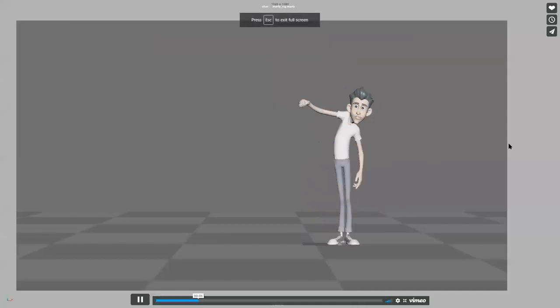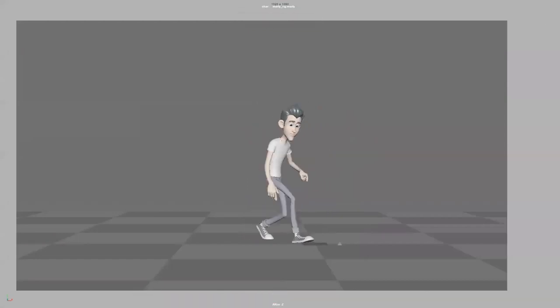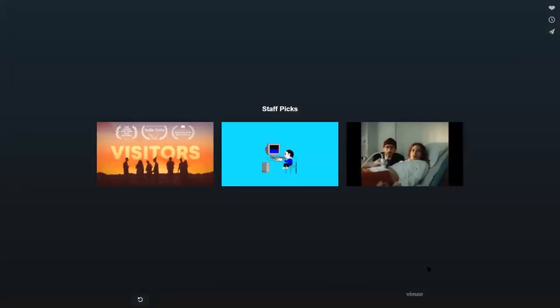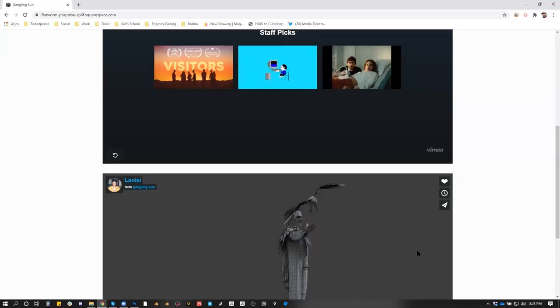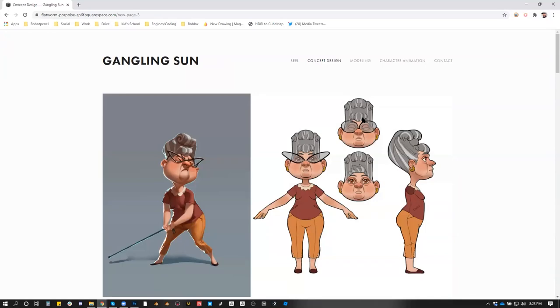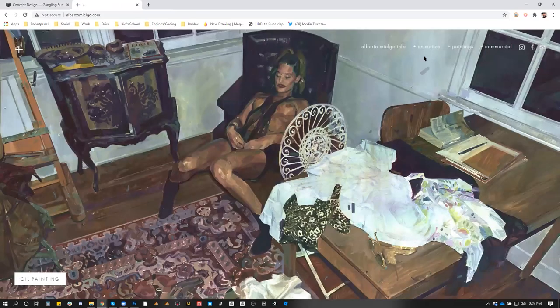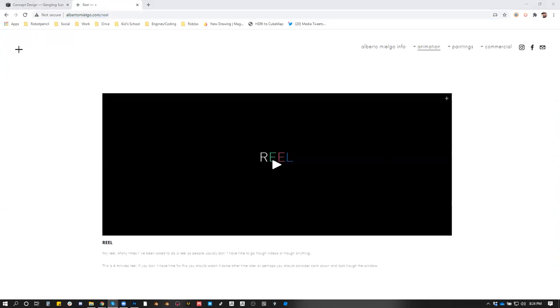I really want to focus on animation and concepting, but as a student you have to do all the work as a generalist — all the rendering and lighting. Let me tell you about Alberto Miego. He's the art director on some major stuff like the Tron TV series, and he was the original art director for Spider-Verse. That whole look came from his original aesthetic.